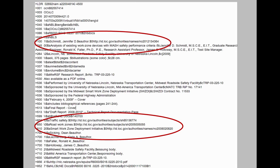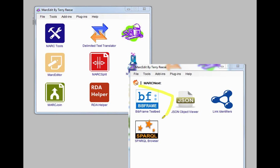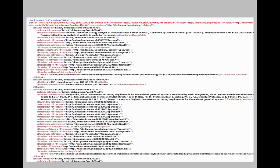Another tool in the MARCEdit MARCNext suite is the BibFrame Testbed. Similar to the Zephira BibFrame editor — where you type in something and then export it to get your hands into the code — with this function you take a batch of MARC records, upload them, and it spits out the RDF version. So if you have a batch of data you want to see what it looks like as linked data, or you have a tool that will let you deal with linked data and want to convert a bunch of records to play around with them, the BibFrame Testbed in MARCEdit is the place to do that.